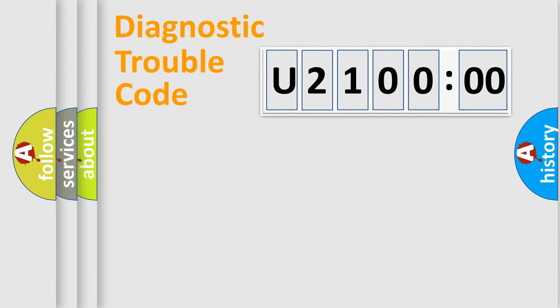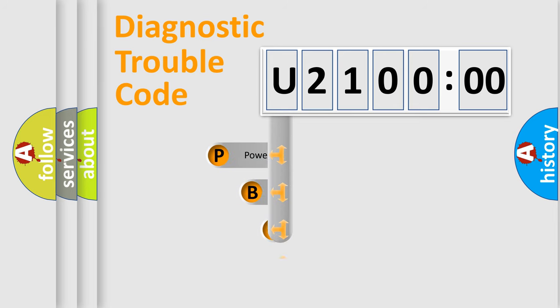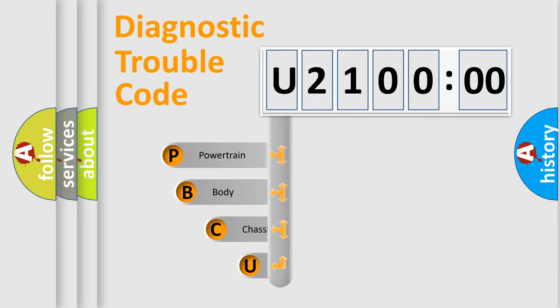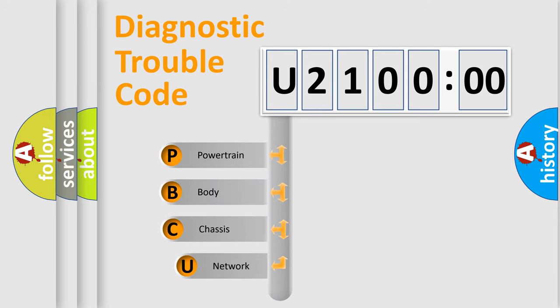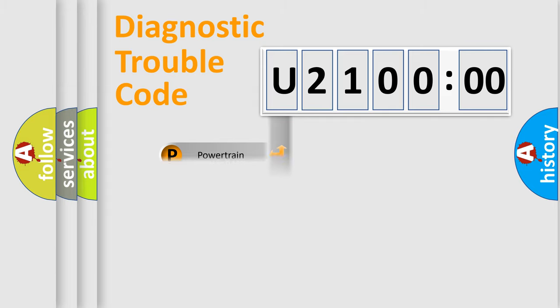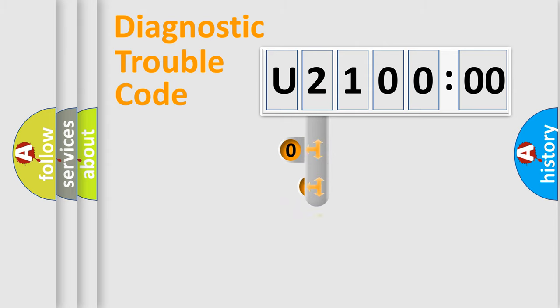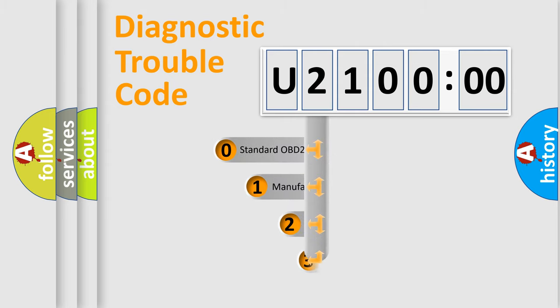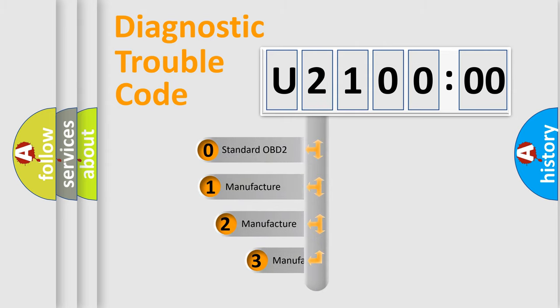First, let's look at the history of diagnostic fault code composition according to the OBD2 protocol, which is unified for all automakers since 2000. We divide the electrical system of automobiles into four basic units: Powertrain, Body, Chassis, and Network. This distribution is defined in the first character code.